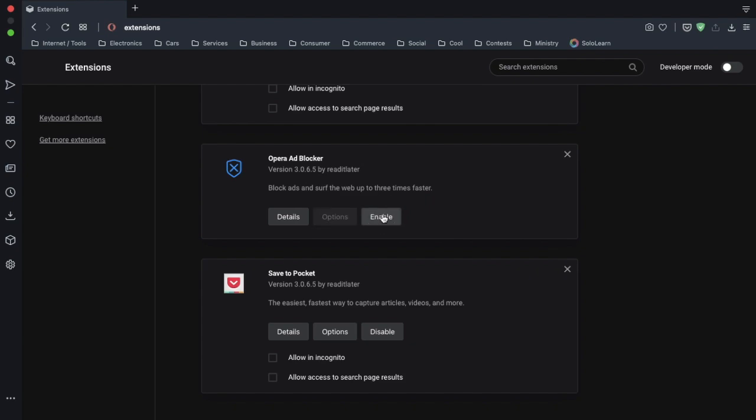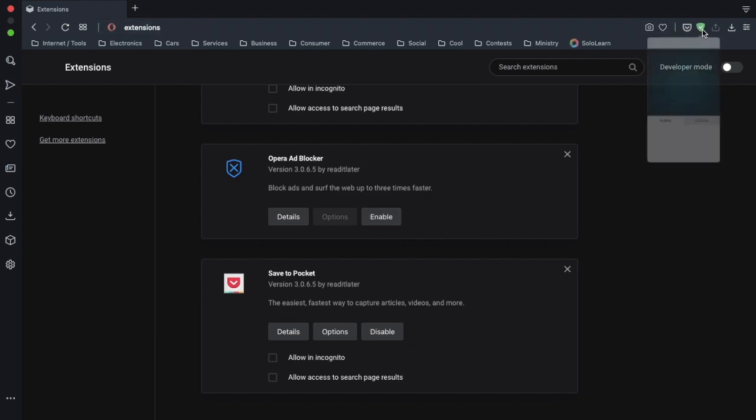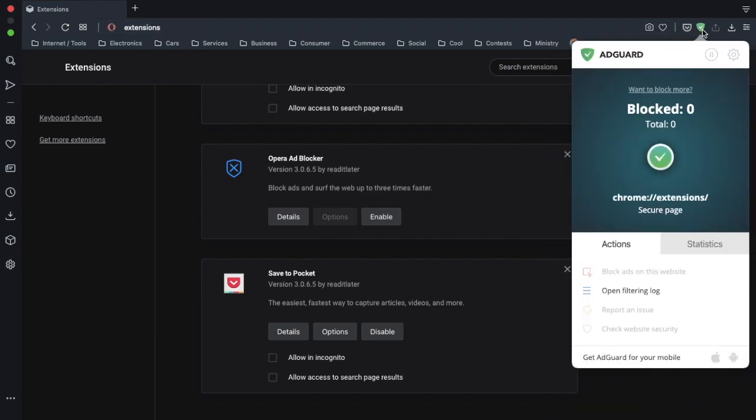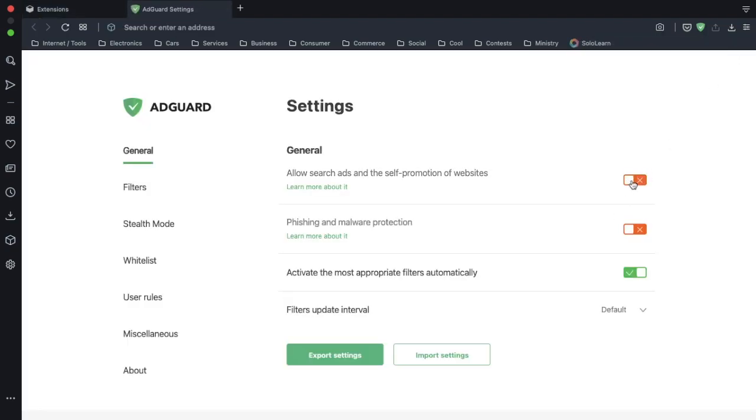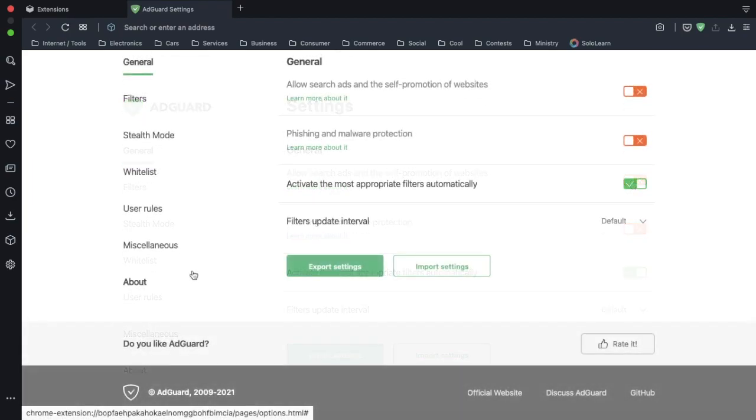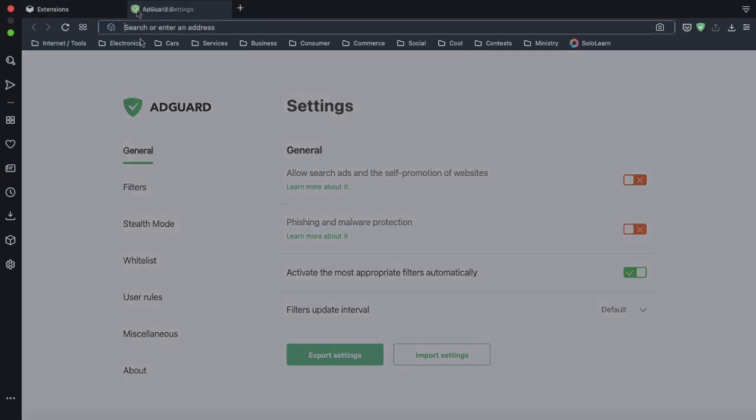To test the AdGuard, let's tap AdGuard. We're going to click the settings wheel button. We're going to turn off allow search ads and the self-promotion of websites, and that's it.